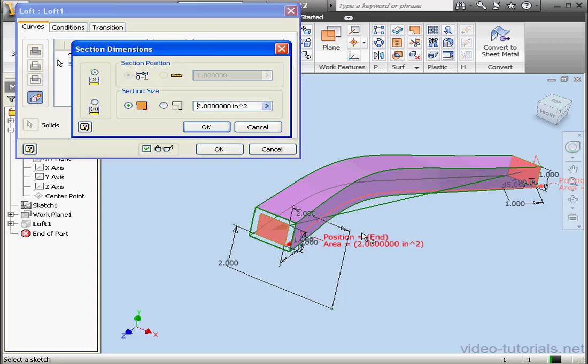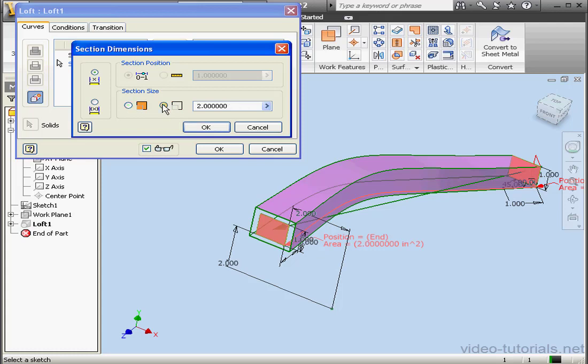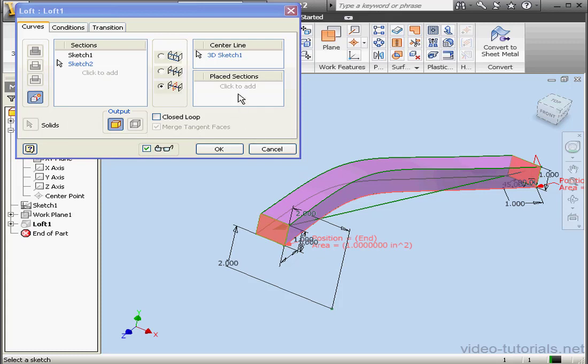Now double click on the text again. Section Dimensions dialog window opens. Under Section Size, we can use an Area or Scale factor. Let's use a Scale factor and we'll change the value back to 1. OK. To create a new section, click in this window and then pick the sections you want to add.